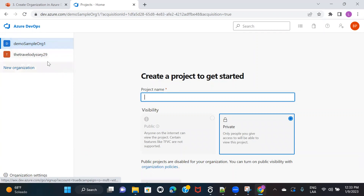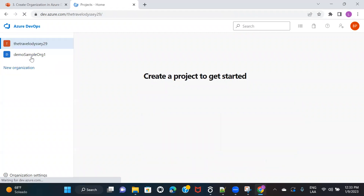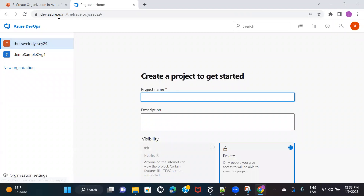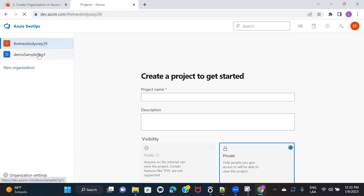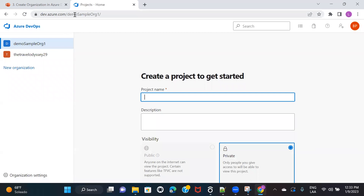When you have multiple organizations, if you select any of the organizations — let's say if I select this one — you can see that the URL got changed. It shows dev.azure.com slash the organization name. And if I want to select some other organization, I can select it and you will see the URL will change as per the organization that you select.